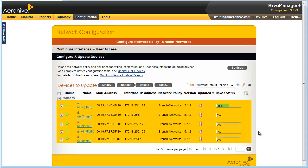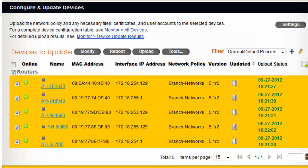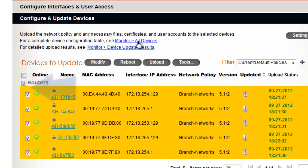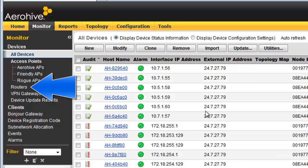To get more detailed status of the routers, select the link to go to Monitor All Devices. Then go to the routers section.